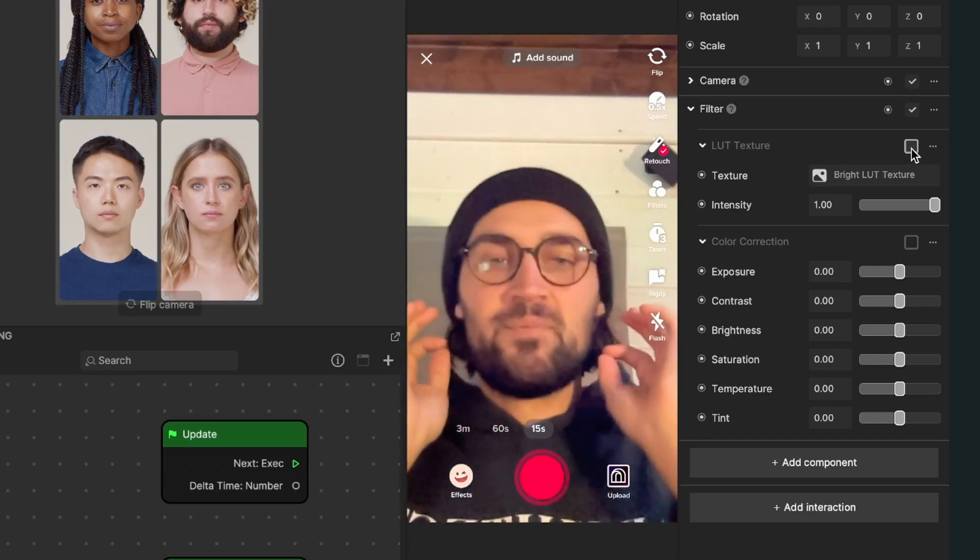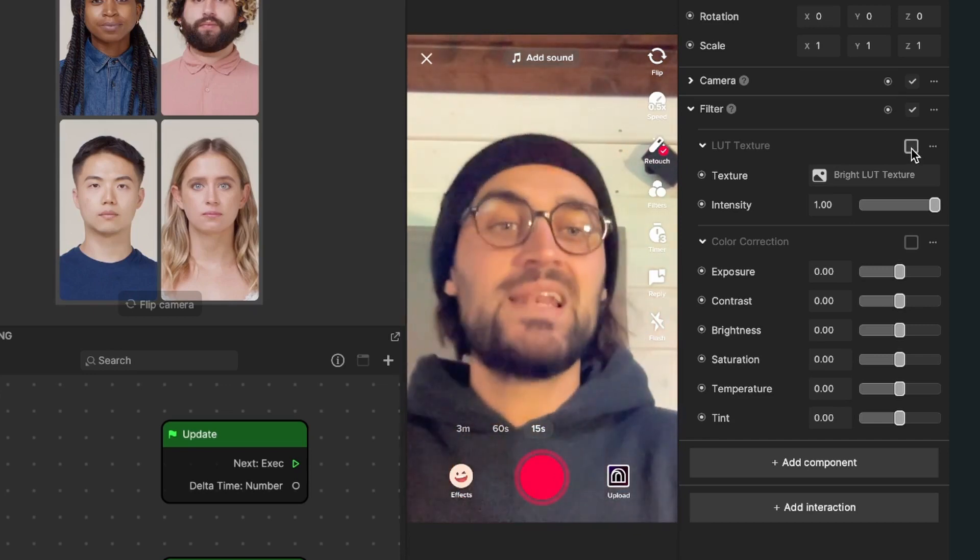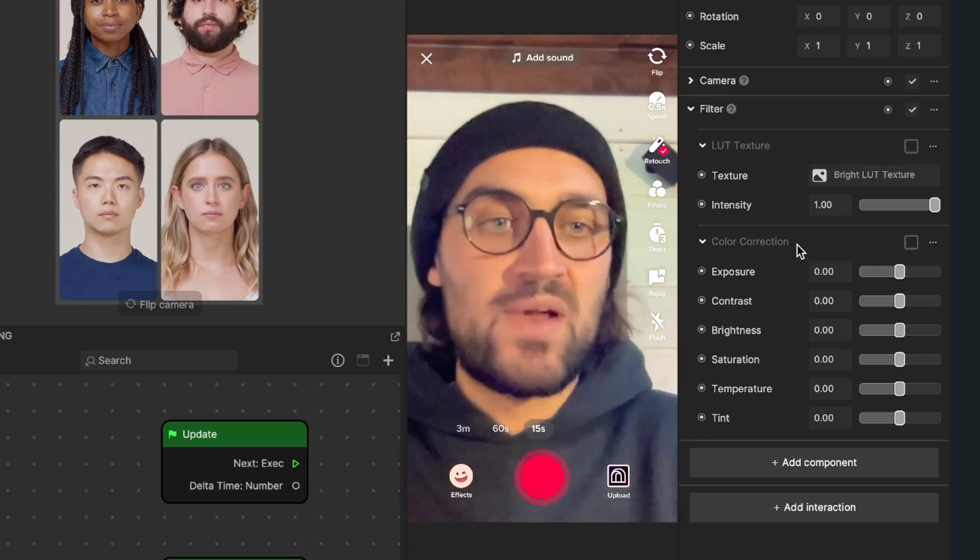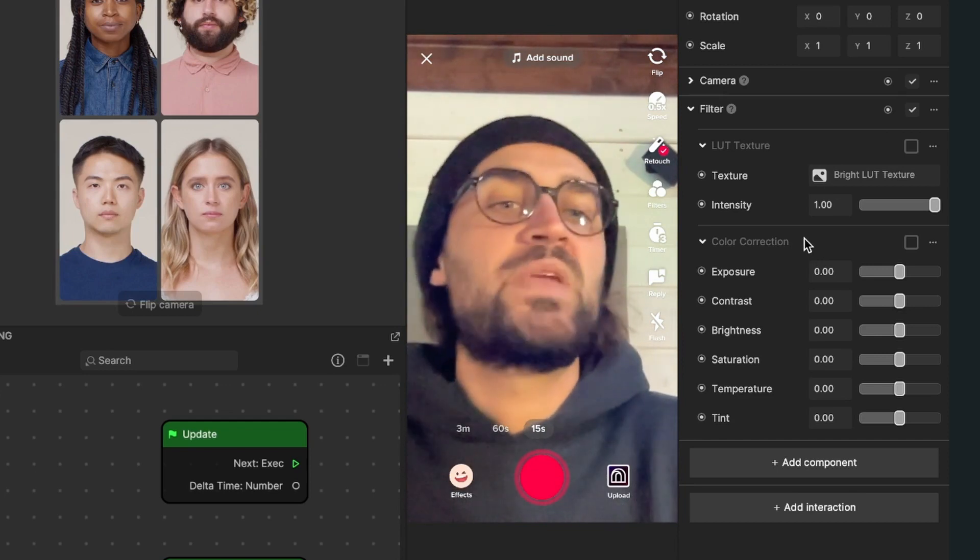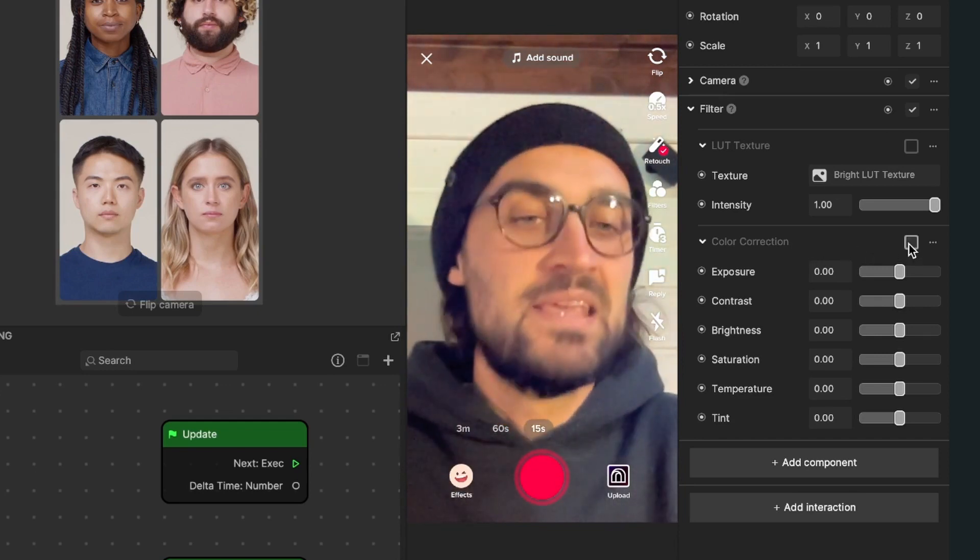So now the picture is back to normal and now we go down to color correction and then we activate this panel here.